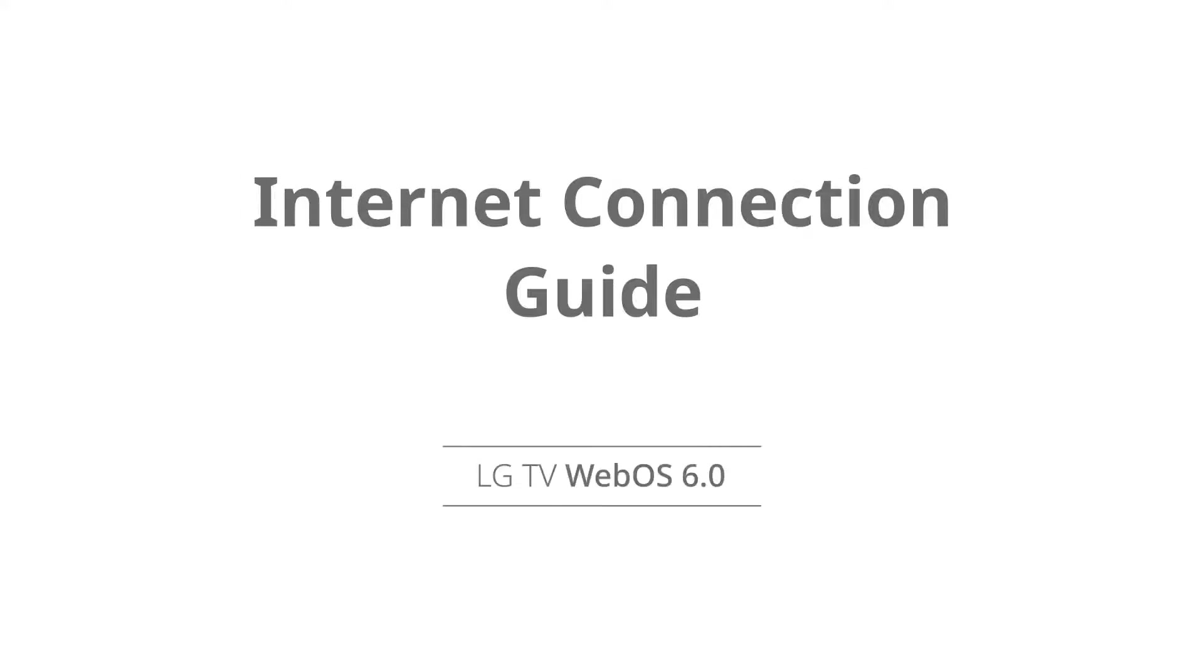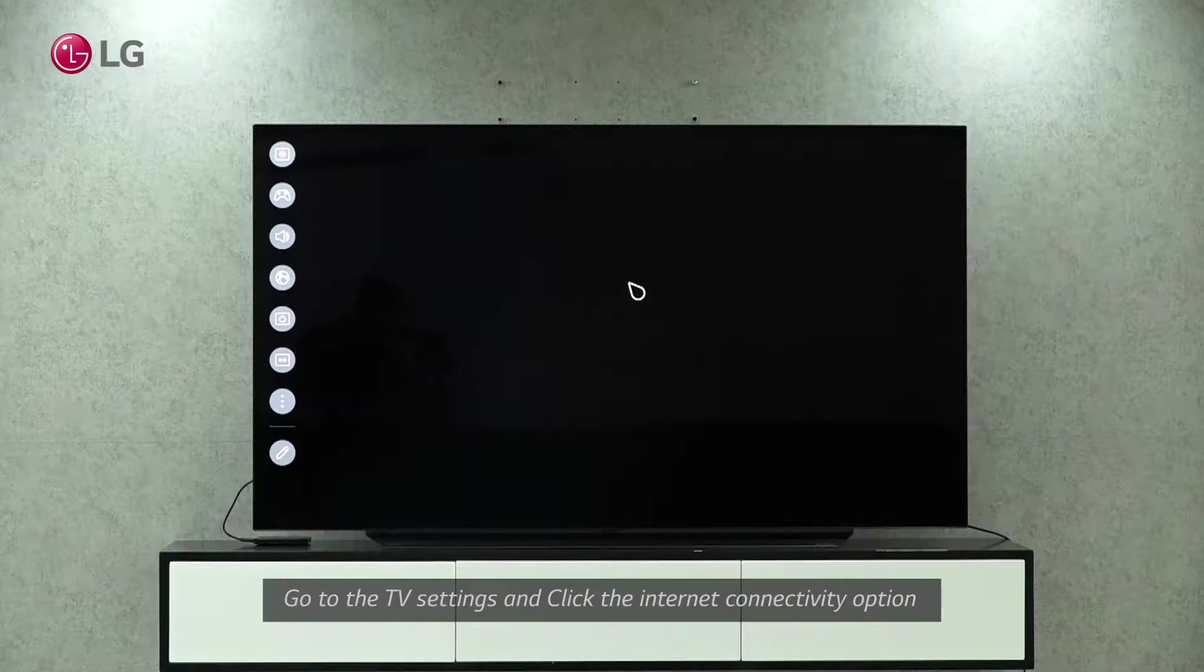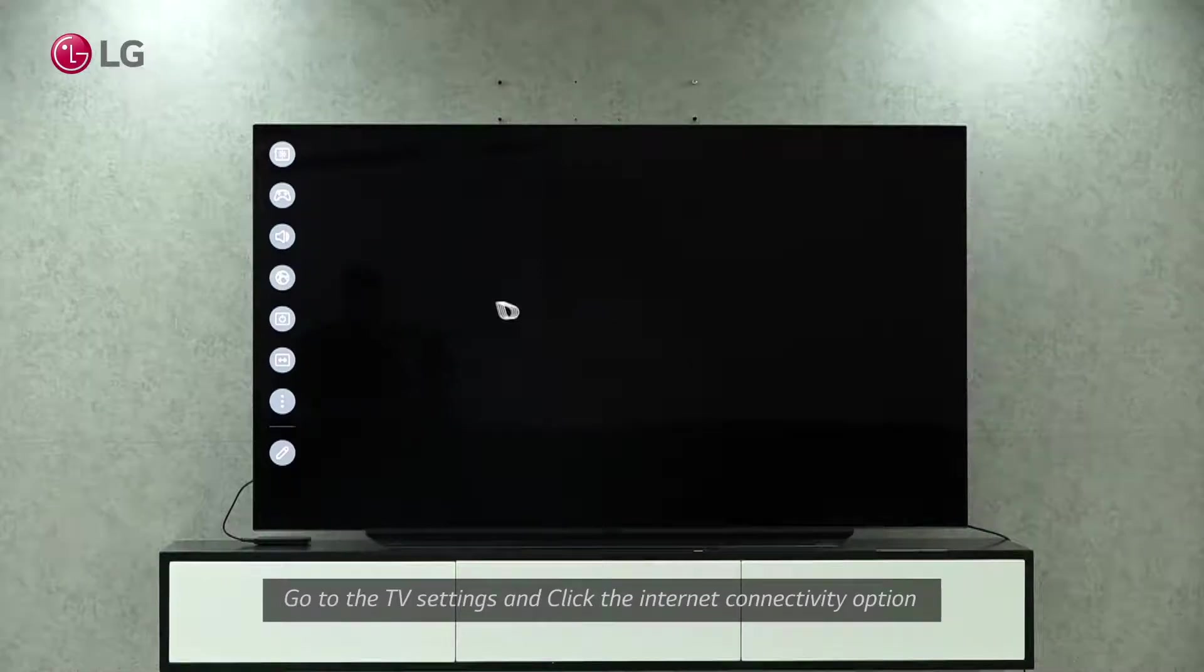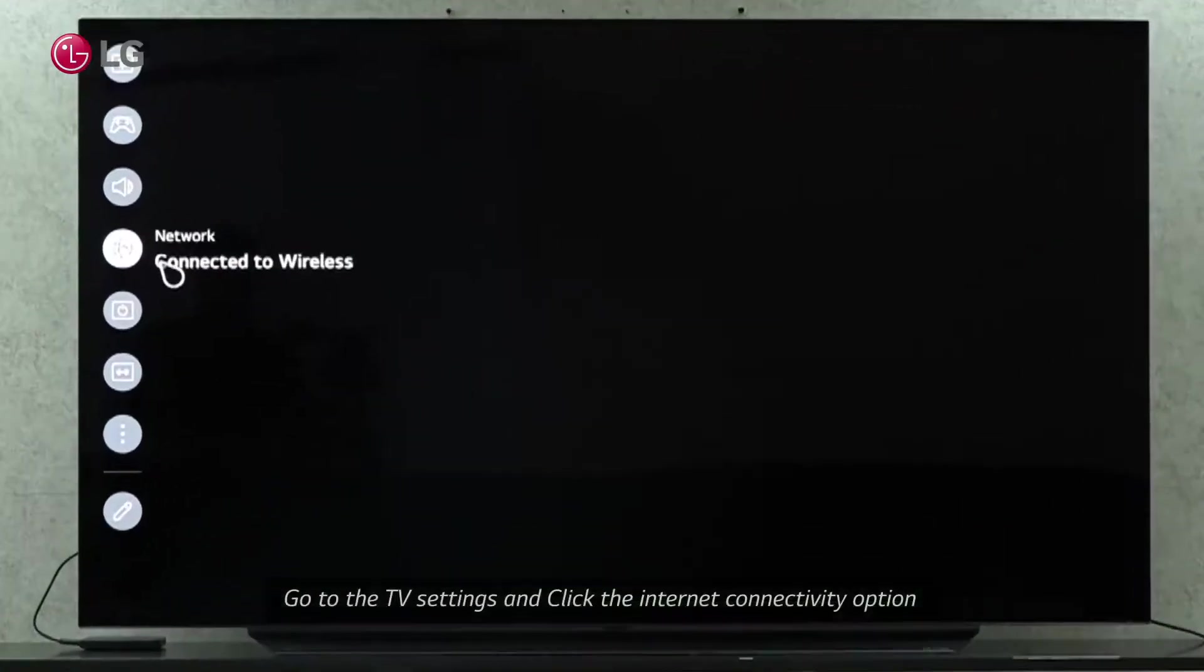In this video, you'll find a number of methods for connecting to the Internet. You can find an Internet Connectivity shortcut in the TV settings.